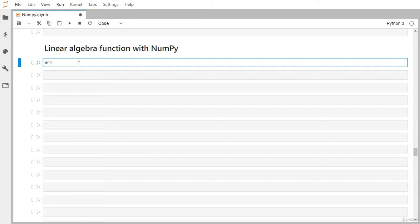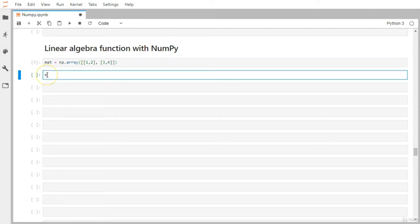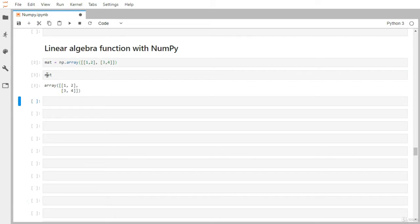Let me define a matrix — I'll call it 'mat' and use np.array to generate a two-dimensional matrix. I have to pass a list within a list, where the first list belongs to the first row and the second list belongs to the second row. The matrix has been created.